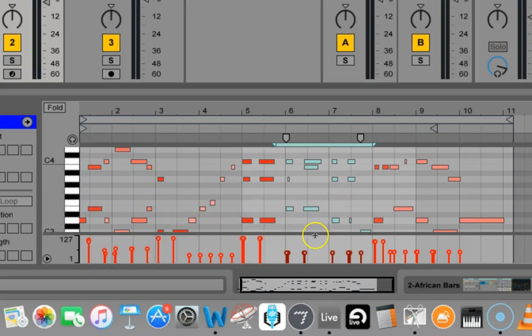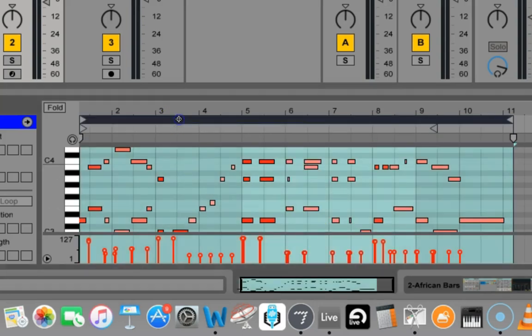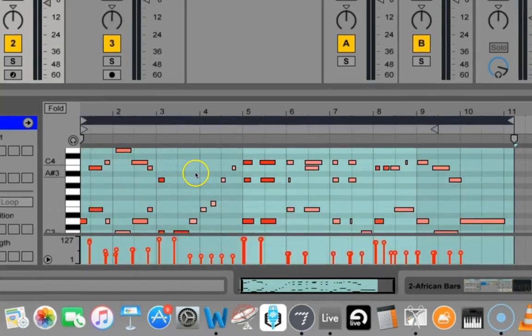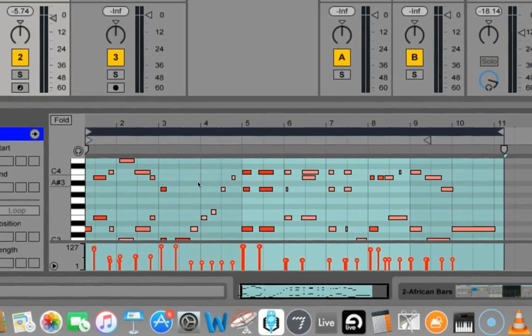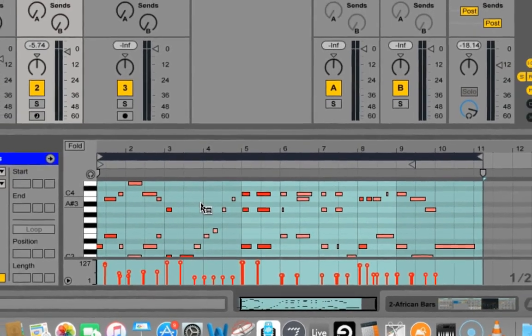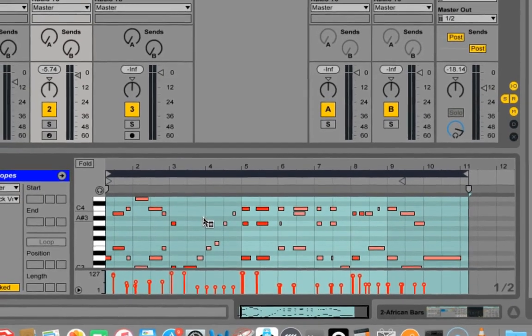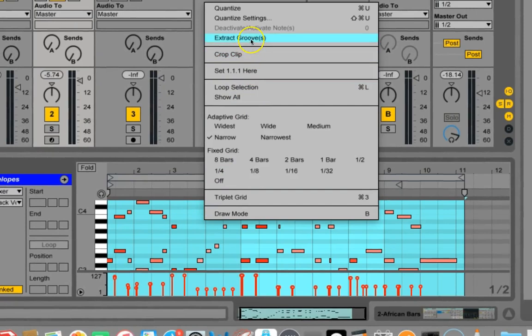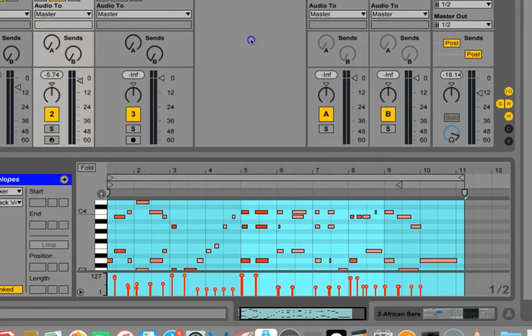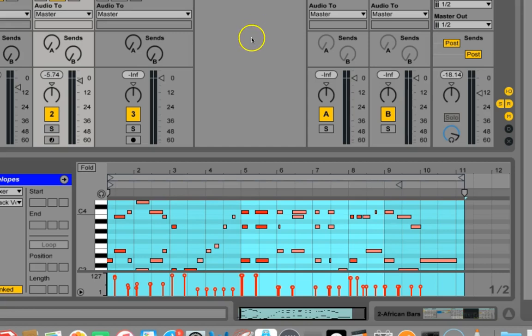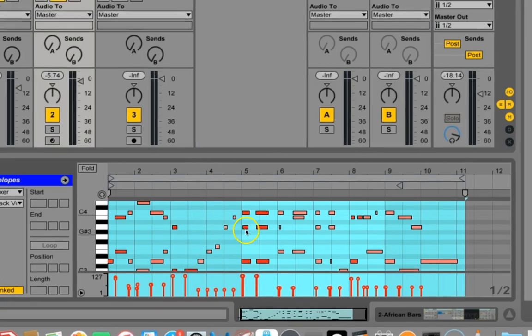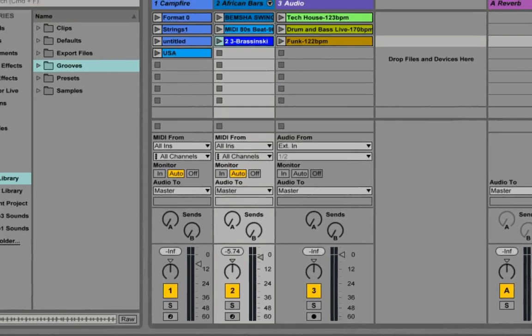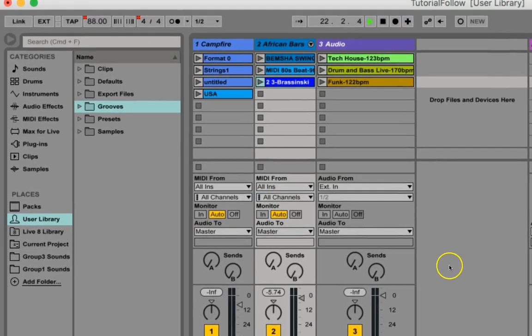So now we have our notes here, and I'm just going to select them all so I can see them. And now control click on it, and you say extract groove. It sounds a little Austin Powers, doesn't it? Like extract mojo or something. And more or less, maybe that is what we're doing.